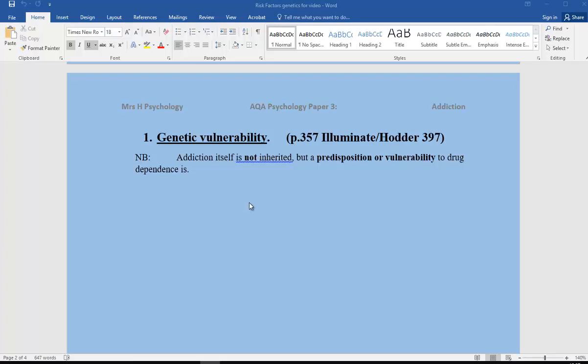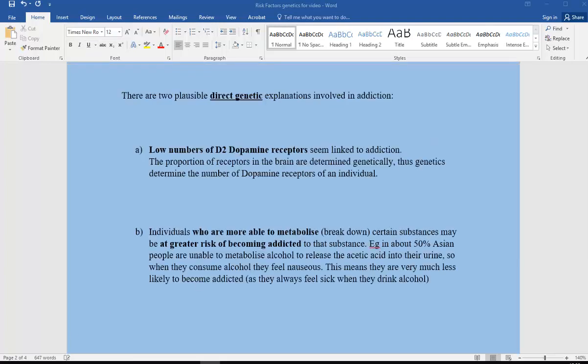If we look at two plausible direct genetic explanations: first of all, low numbers of D2 dopamine receptors seem to be linked to addiction. The proportion of receptors in the brain are determined genetically, so genetics determine the number of dopamine receptors of an individual.